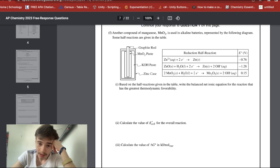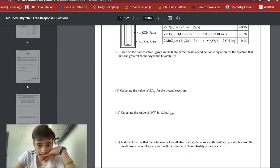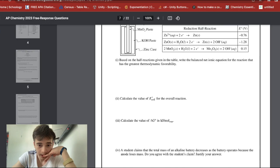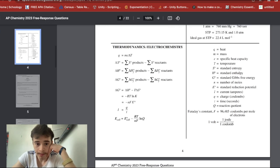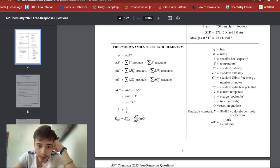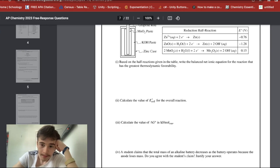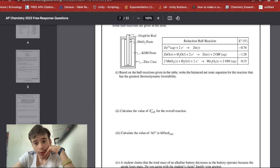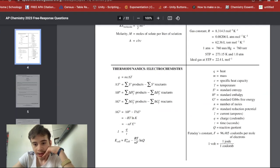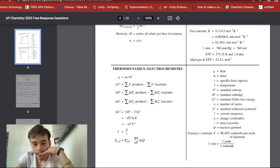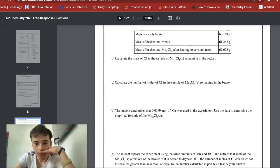Calculating E°cell: 0.15 minus negative 1.28 equals 1.43 V. For Gibbs free energy, using ΔG = −nFE°cell, with n = 2 moles of electrons, Faraday's constant = 96485 C/mol, and E°cell = 1.43 V: ΔG = −2 × 96485 × 1.43, giving the value in joules.